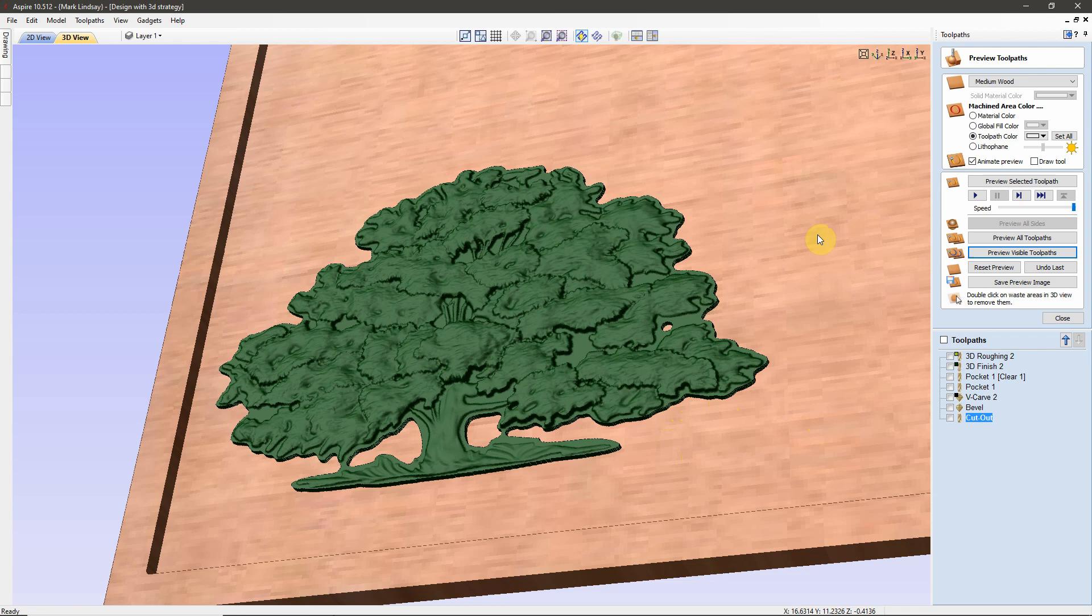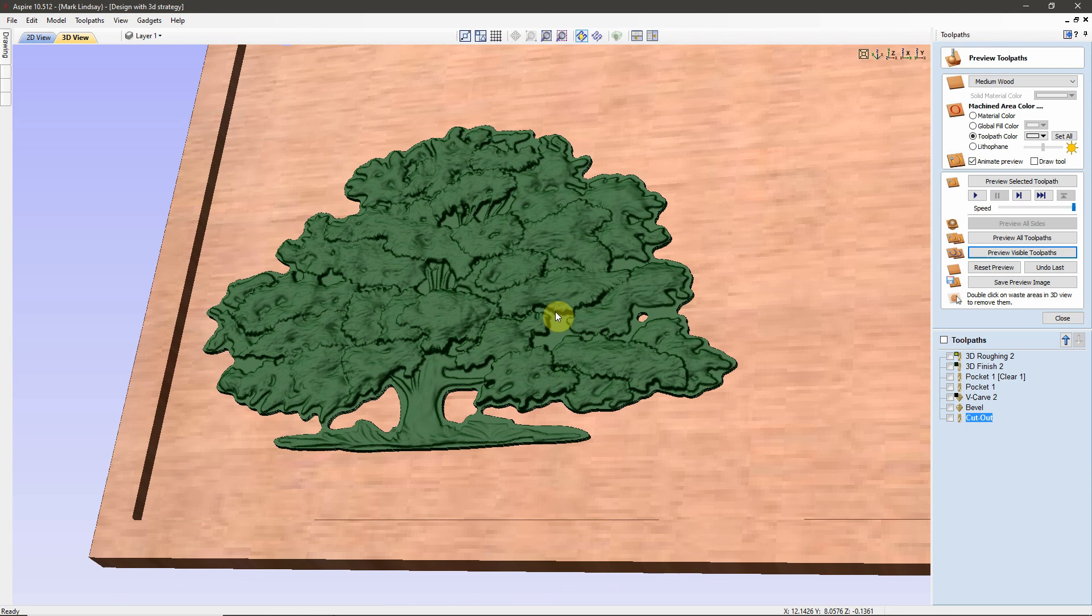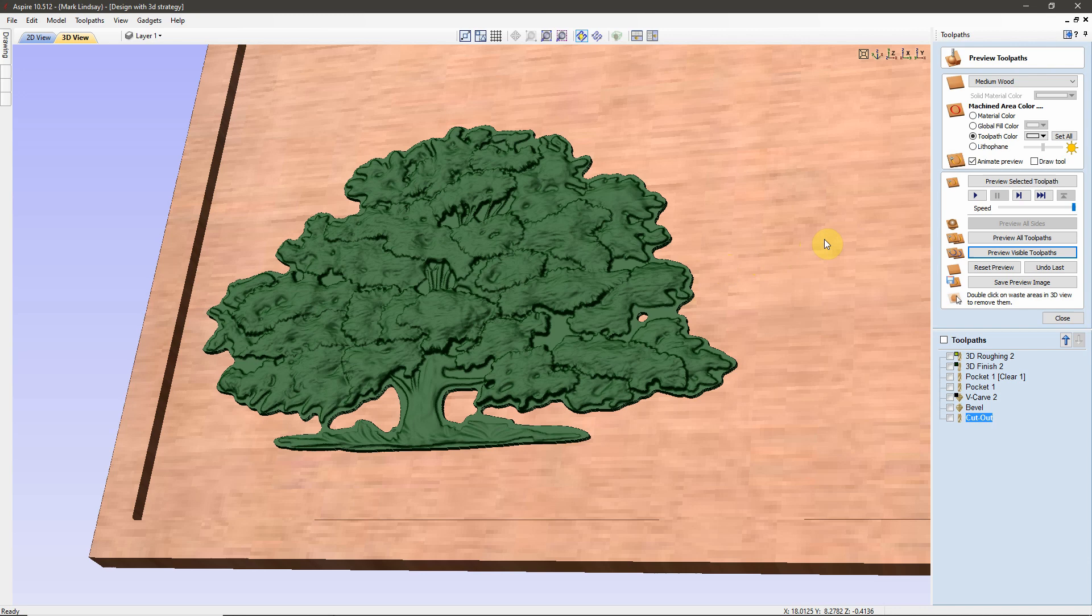And that is this ridge here. The pocket was cut deeper than the model was cut. And it looks like this model here has been cut separately and then glued down onto the piece.